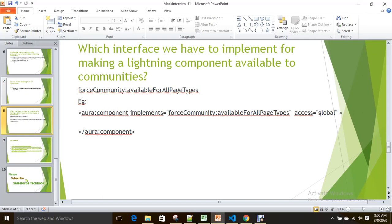We have different kinds of communities — for reporting, showing records, or fully customized for external users. Sometimes you need to include Aura components in these communities. To make an Aura component available in communities, your Aura component must implement the interface 'forceCommunity:availableForAllPageTypes'. Only then will it be available to add in Community Builder.